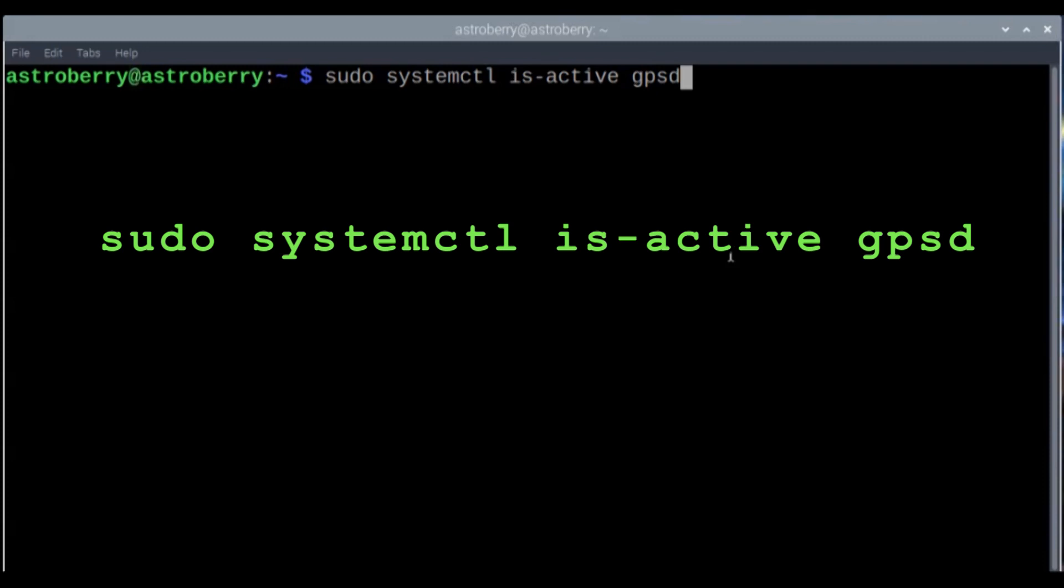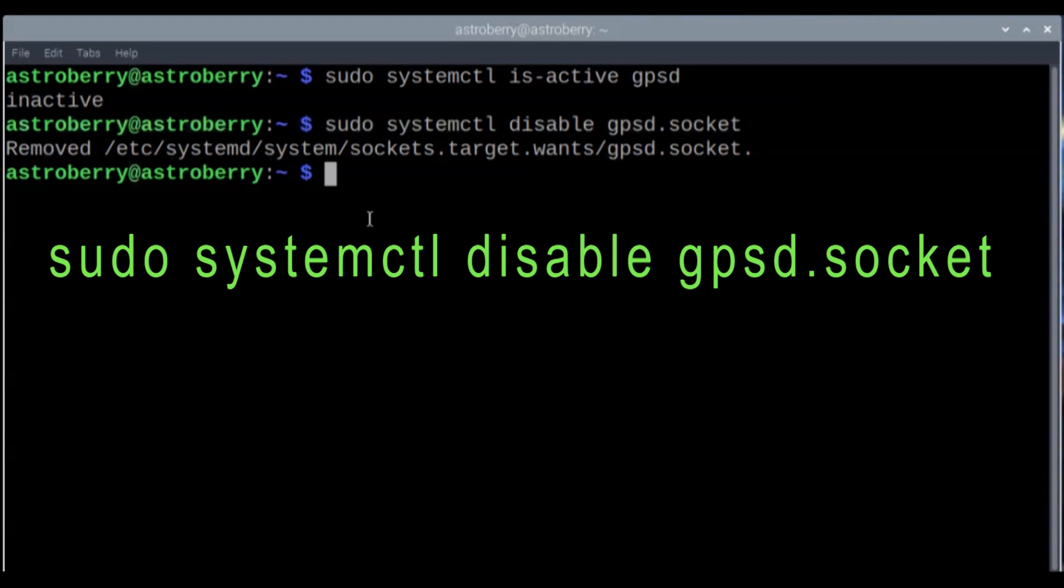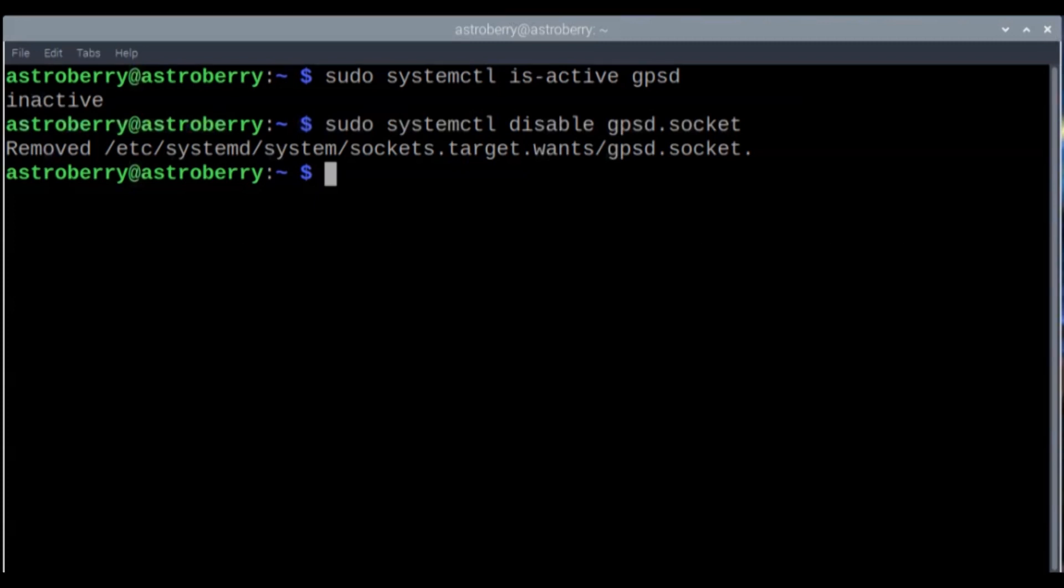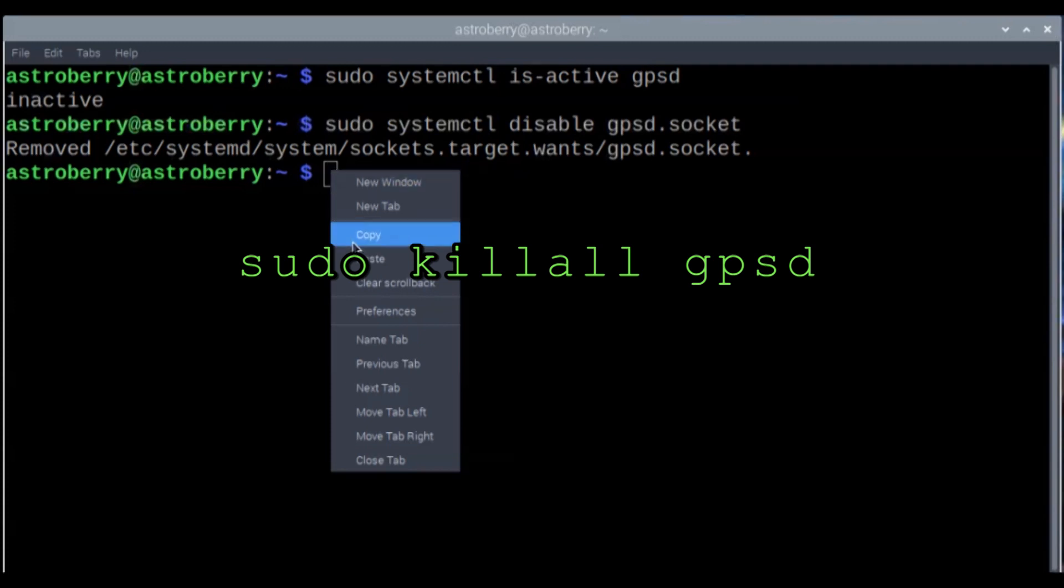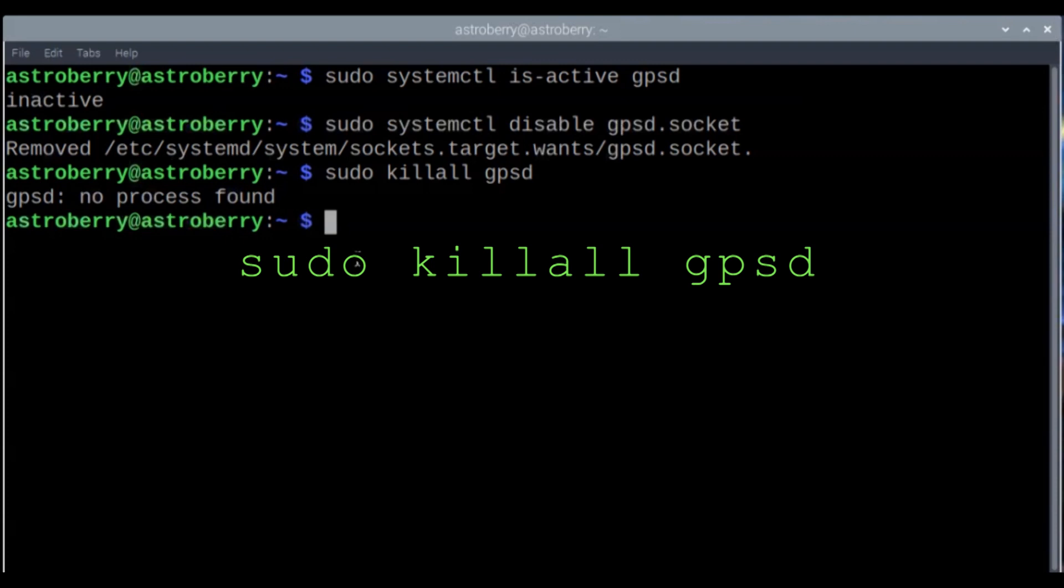Check the status of the GPSD right now. It says right now that it's inactive, so we can continue on. I'm going to remove the socket. The way we do that is we disable GPSD socket. Now that we've removed that socket, let's just make sure there isn't any stray GPS sessions running around. The way we do that is killall GPSD. Good - no process is found.